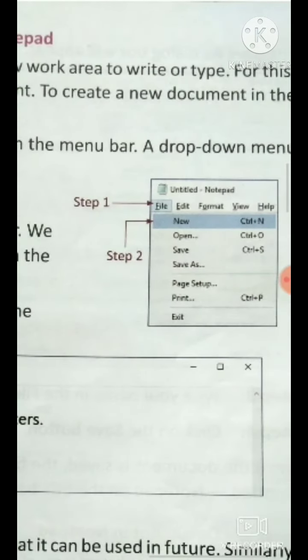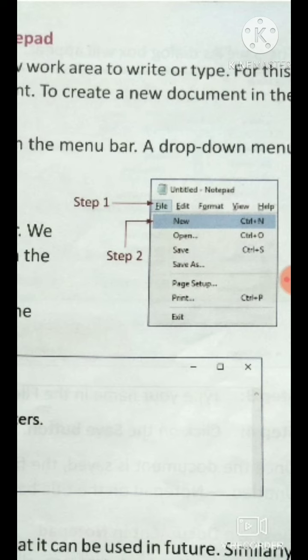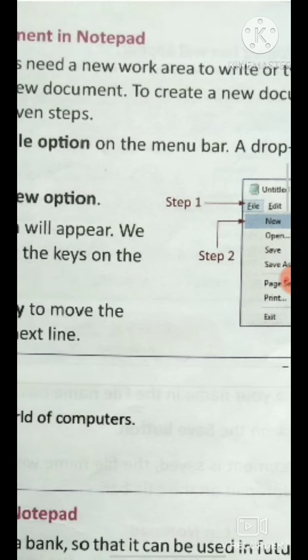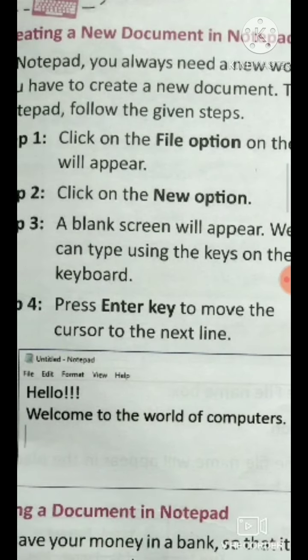In Step 1, you click on the File option. On the menu bar, the items displayed are: File, Edit, Format, View, and Help. When you go to the menu bar, these options will show. You will click on File, and a drop-down menu will appear.